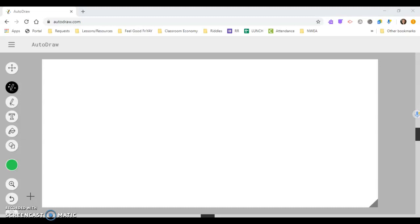In my classroom, I've used Autodraw for science experiments when they have to draw blueprints, to illustrate students' writing before we put it into an app called Book Creator. There's lots of different uses for Autodraw.